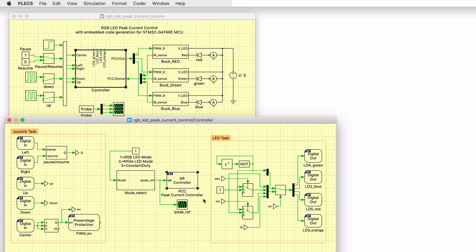The PCC component implements peak current control with slope compensation and is responsible for current regulation. The mode select subsystem generates the reference current for the PCC component.